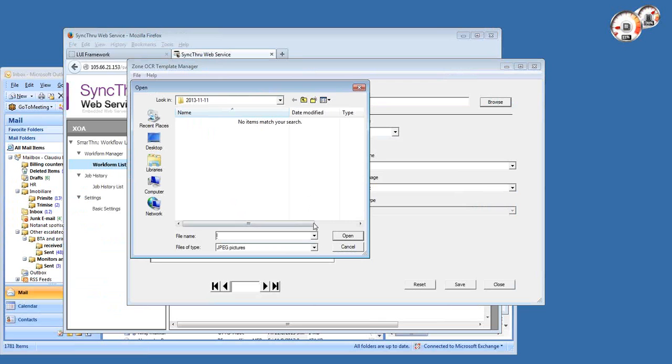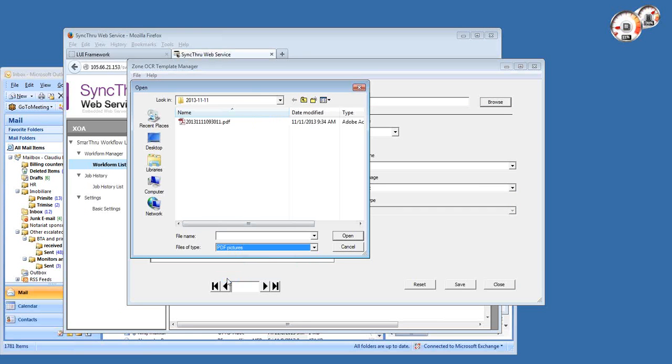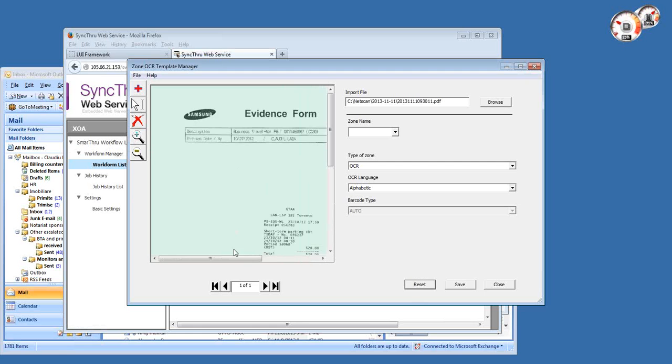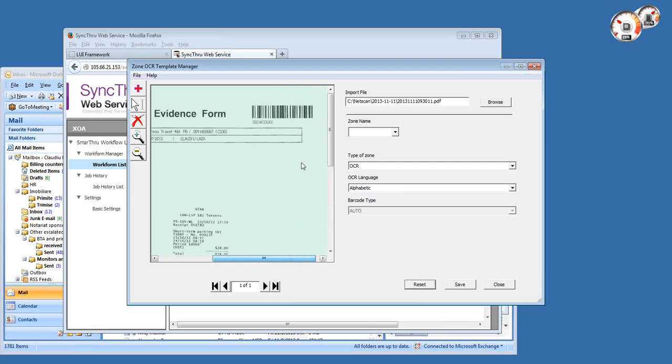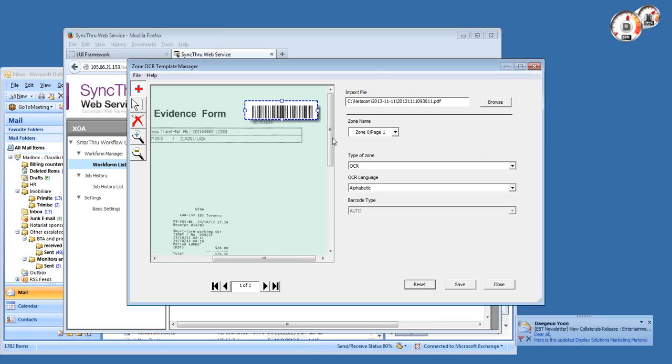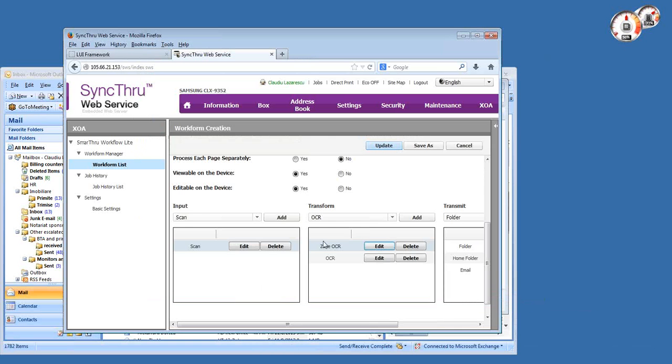In which you have to import your fixed layout document, like the contract or invoice or whatever it is. In this case, I'm using one of our internal expense report documents which has a barcode on top, so I'm extracting this barcode like this as a zone OCR area, and then save it as a template. So that's what I'm doing here.